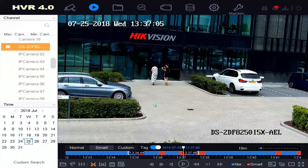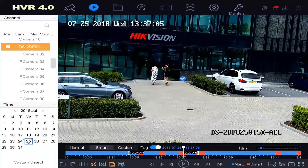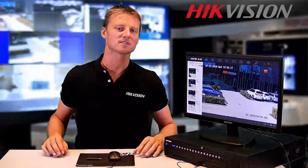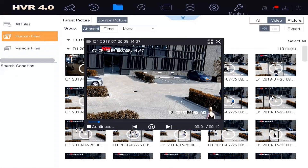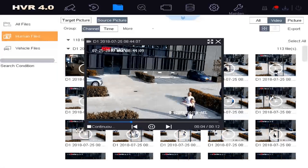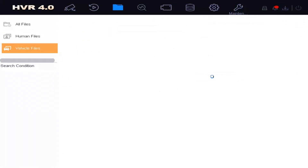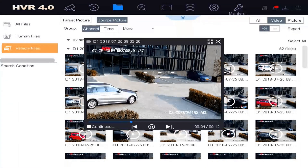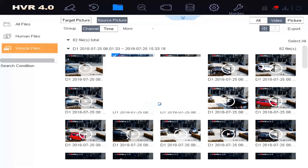After this we can directly continue our operation and we don't need to wait until the operation is finished. But with this AcuSense DVR we have more benefits. We can search directly for humans or vehicles — for example, I would like to search for a human or I'm looking for a vehicle. After selecting our clips we can easily export by just clicking the export button and selecting our USB drive.